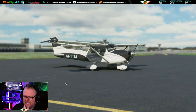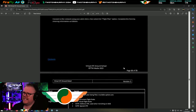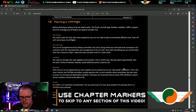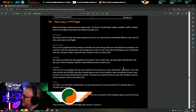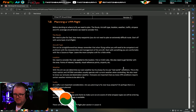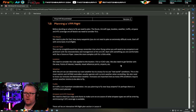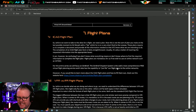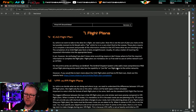Welcome aboard. Tonight we continue with our virtual ATC ground school. We've lots to learn tonight because this is Part 6, Lesson 3. We're going to be looking at flight planning through ICAO and also VATSIM.